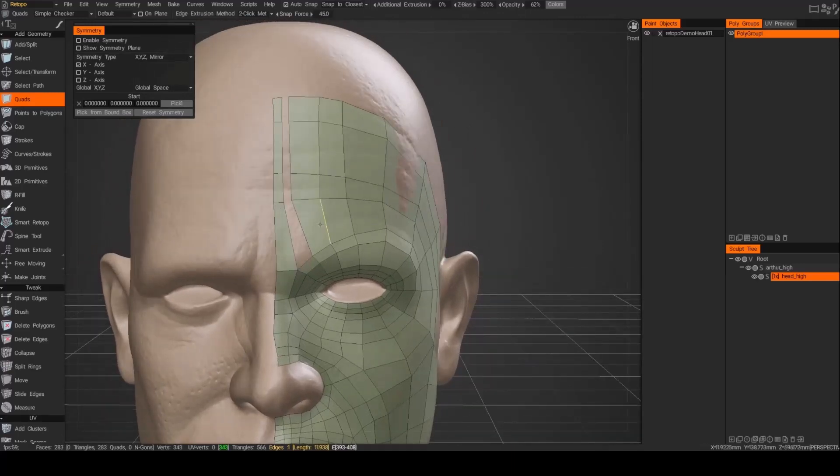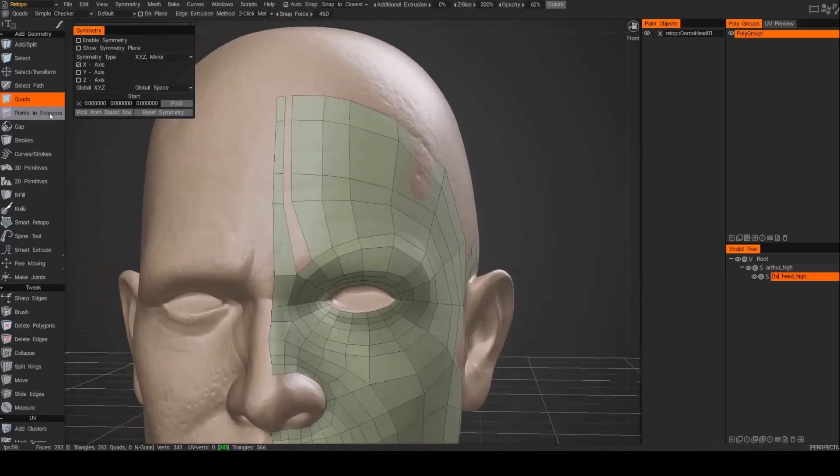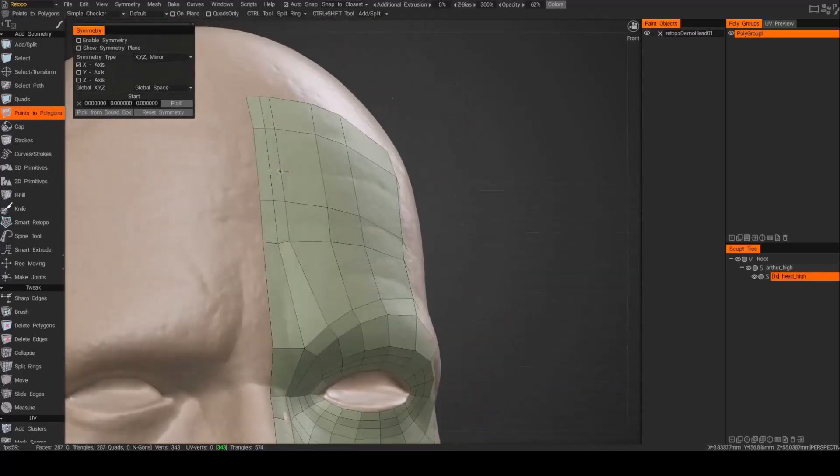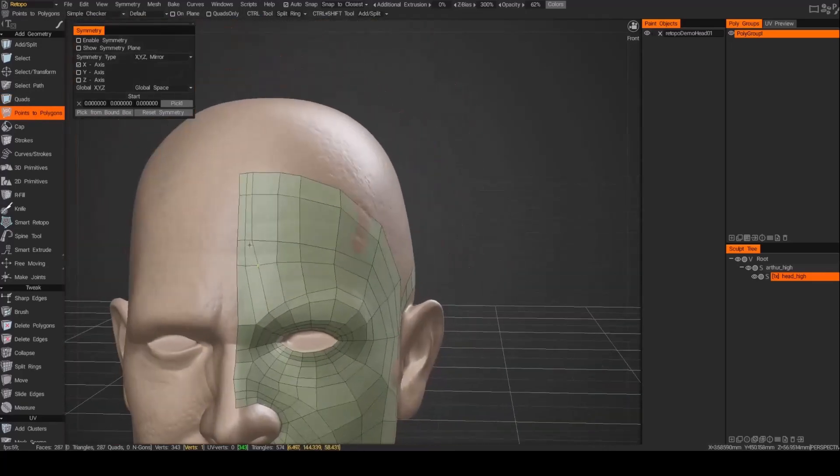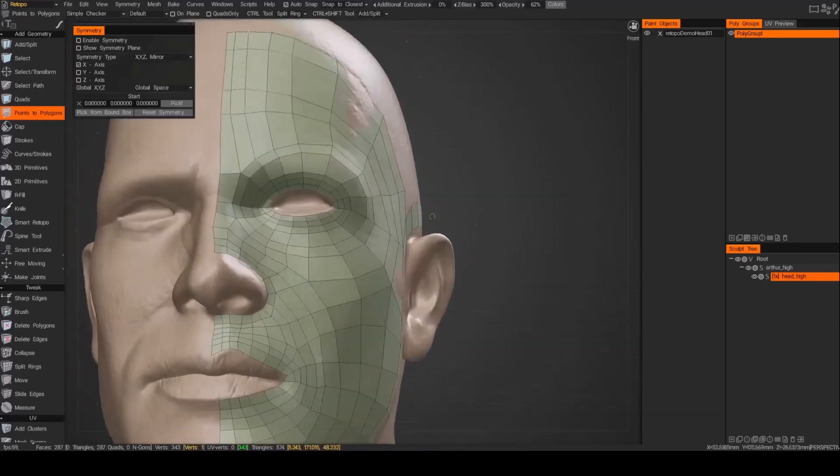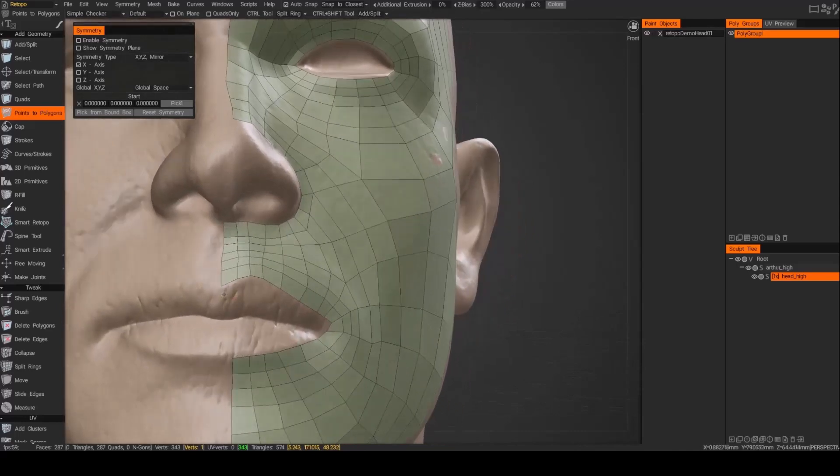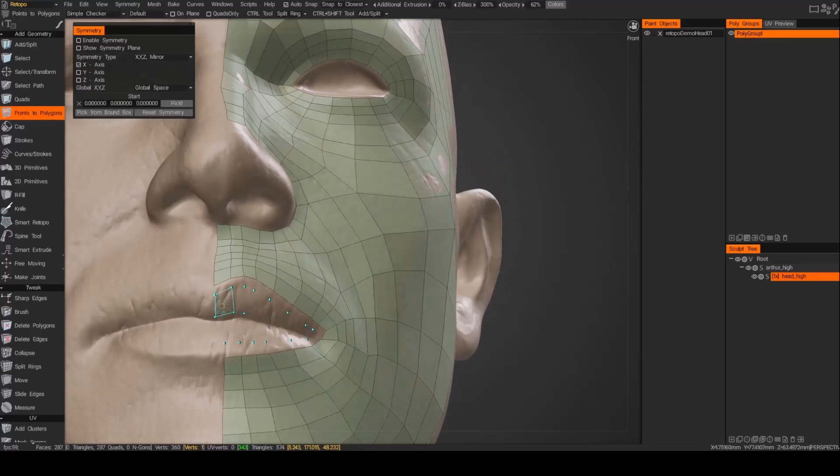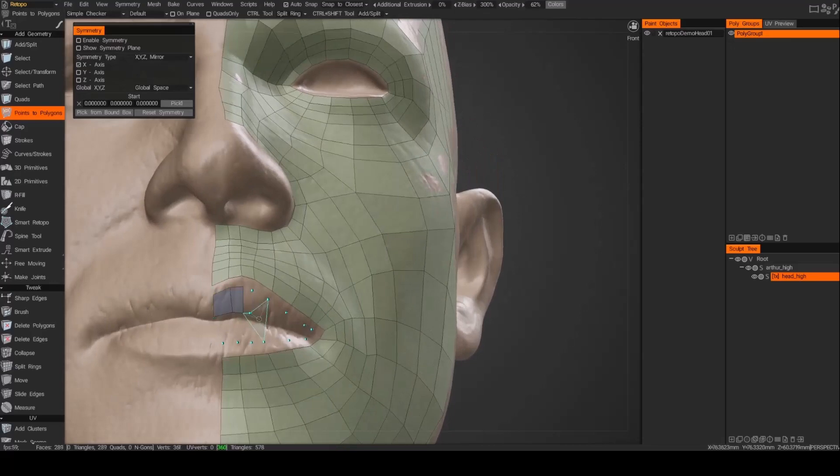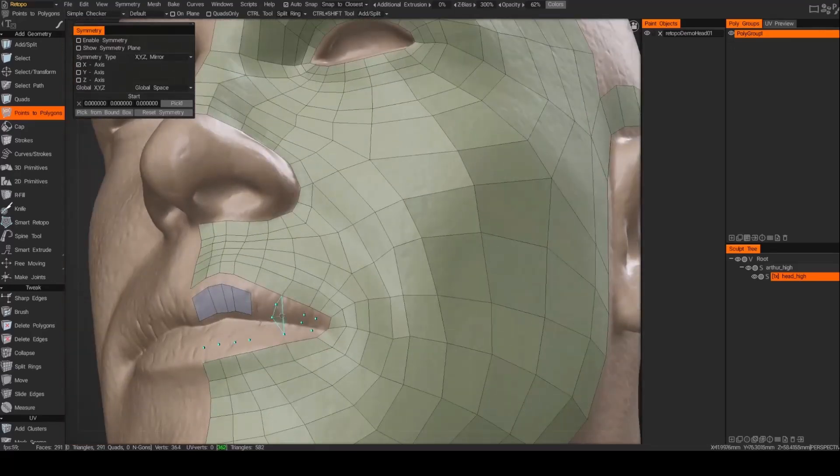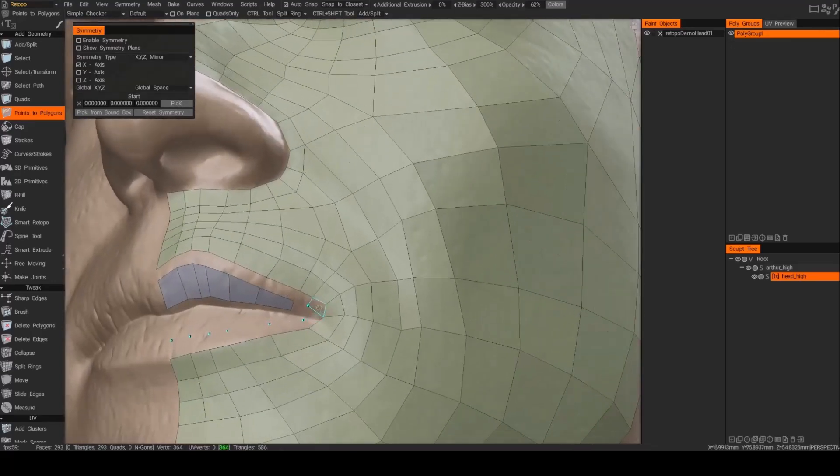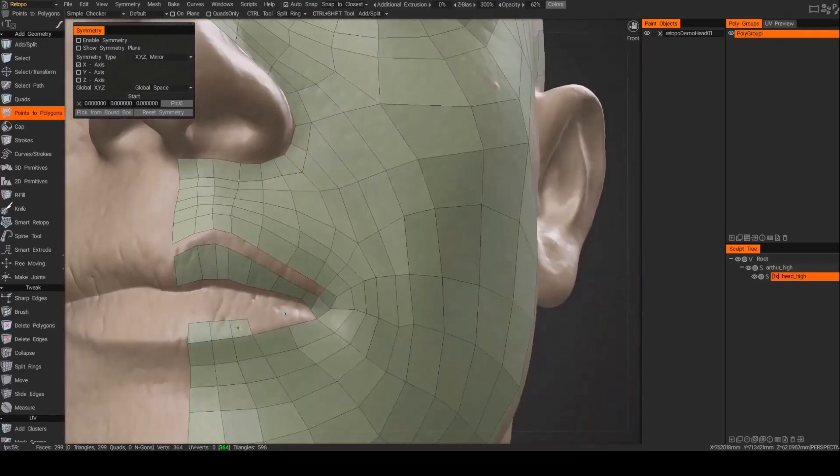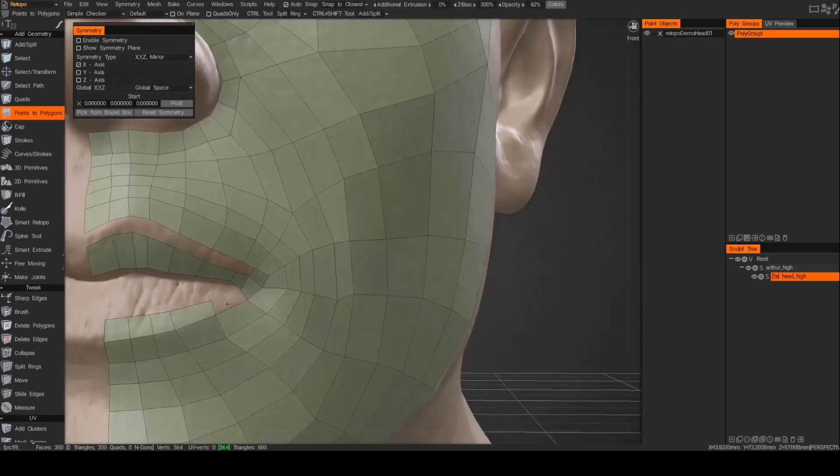Finishing up the half of the upper part, and now I've got to fill in the lips. Again just using the points tool, and then switching back to the quads.